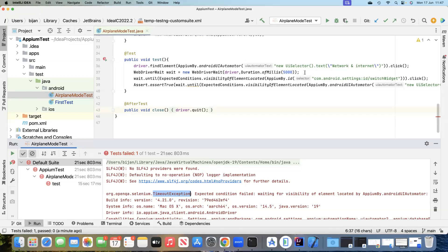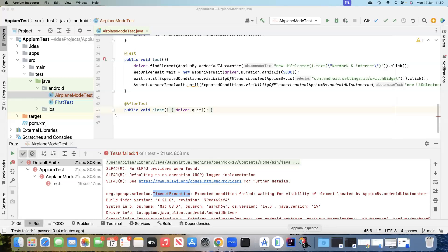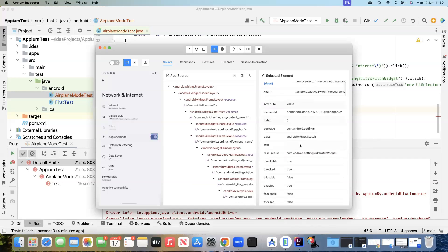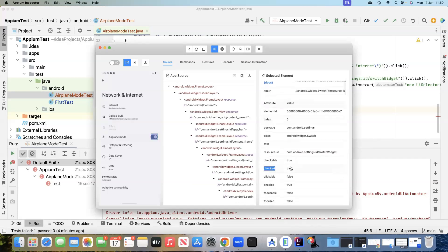Let's go into the Appium Inspector and look at this particular element. When I click on it to view its properties, I find an attribute called 'checked'. When the toggle is turned on, the checked value is true, and when it is turned off, the checked value is false. This is something we can use to our advantage to check whether the button is on or off before we perform any action on it.